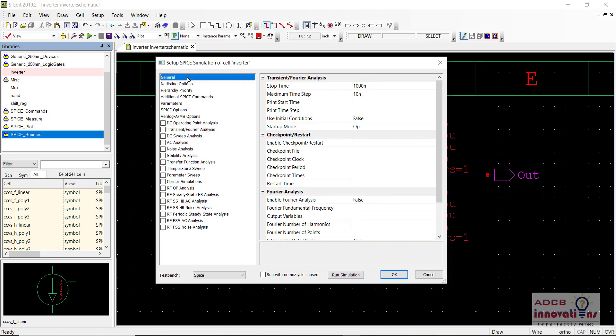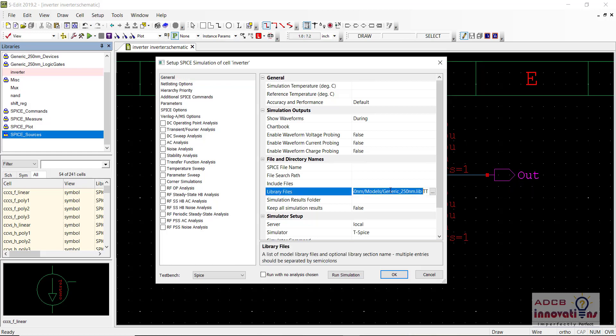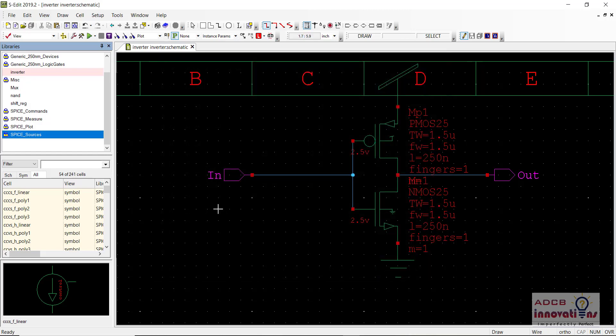In fact, the way we always add a library file — we can directly add the library file path to Tspice in that command, so there won't be any need to add the library file separately, although you can add it so it will automatically be there in your code.